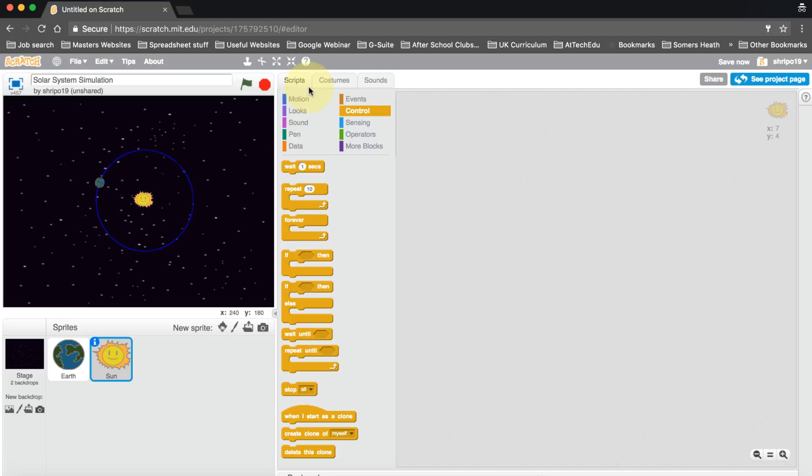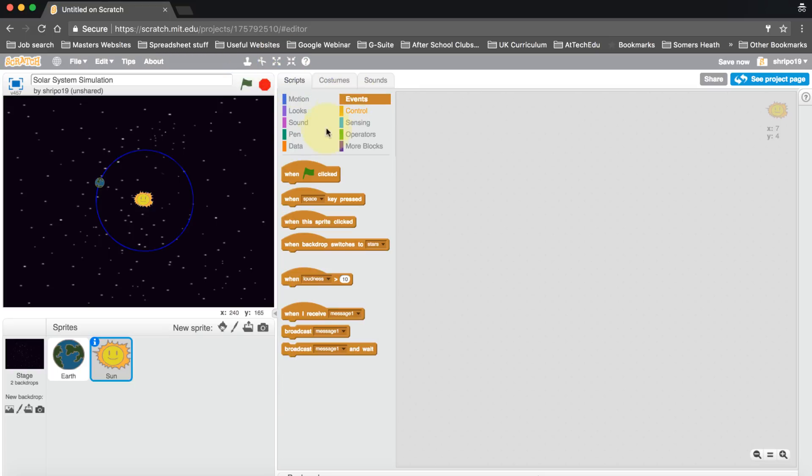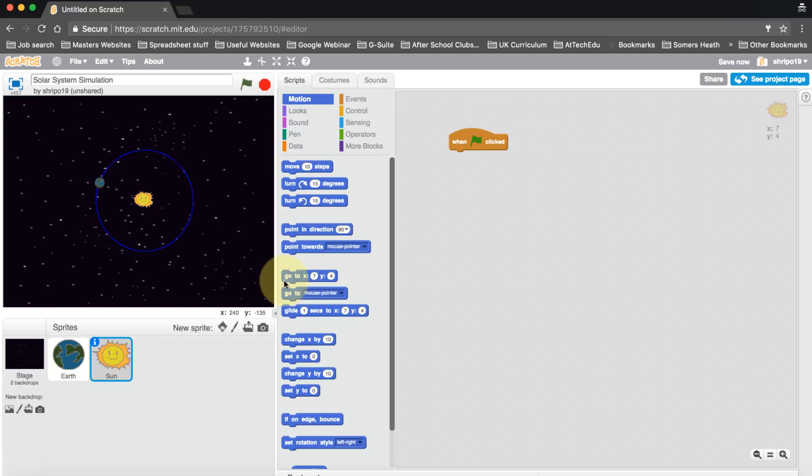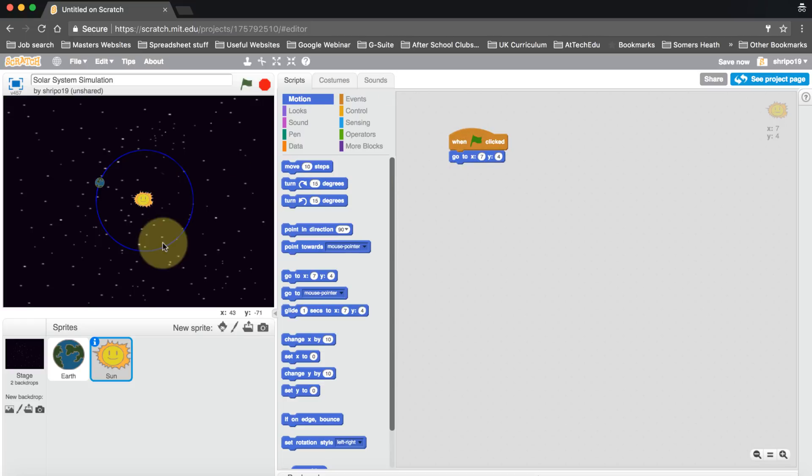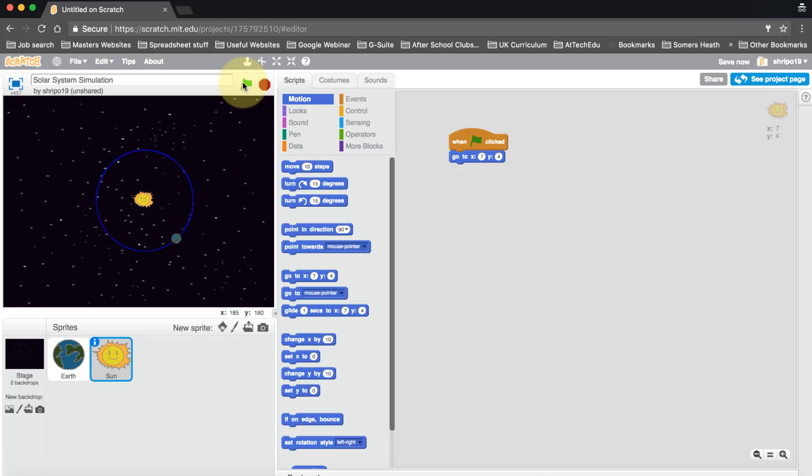What we need to do is make sure that that sun is in the middle when we start. So let's stop that, and let's go to Events, bring this command over. When the flag is clicked, we want the sun to start in the position that we have it now. Let's play. There we go, we have our Earth orbiting the sun.